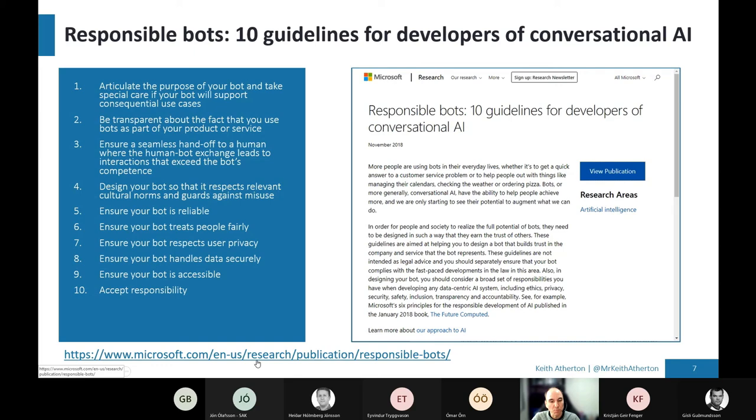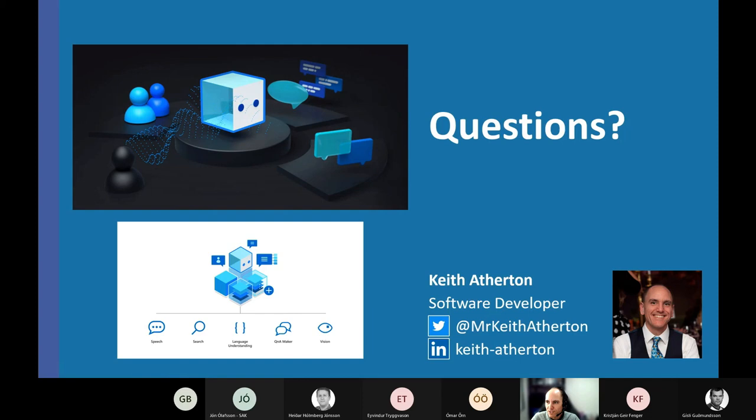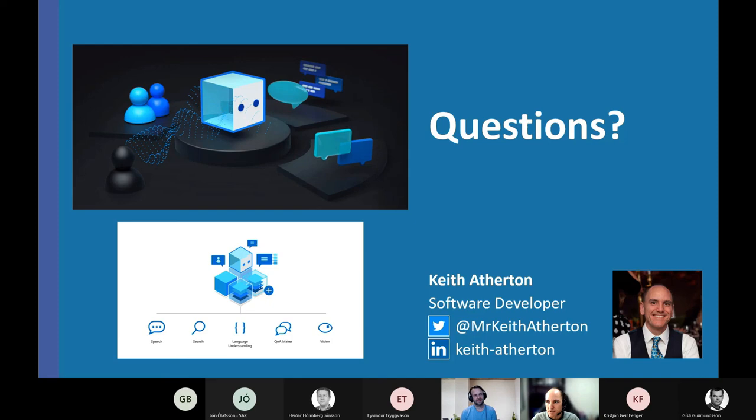So we've reached the end. Thank you everyone for your time. Hopefully this is a very quick but useful overview of the Azure bot service and how you can combine it with Q&A service. If anyone wants to ask me questions after this session, feel free to contact me with those details on the screen just now. I don't know if the format allows questions now, but if anyone does have any, please feel free to ask.